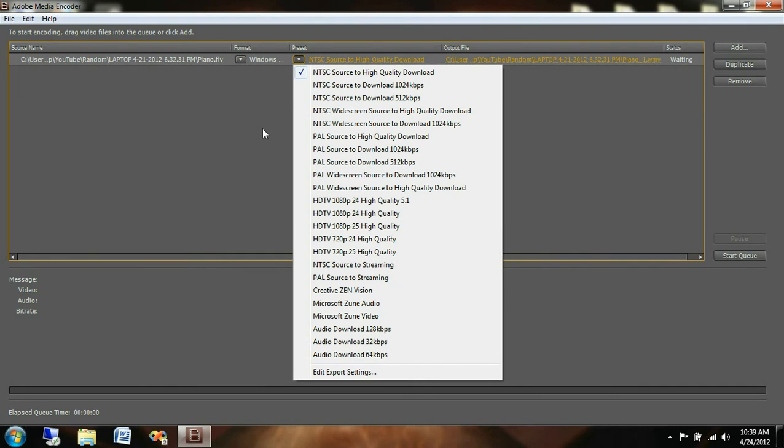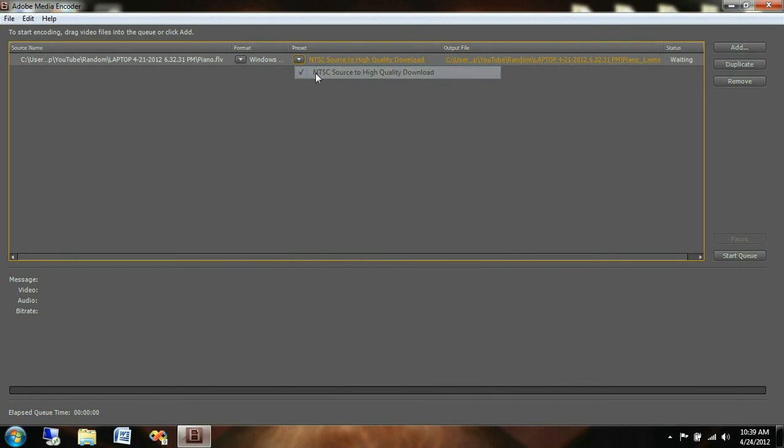As you can see here we have NTSC settings, PAL settings, HDTV settings, as well as some Microsoft Zune settings and then just audio samples. So what we'll do is we'll keep it at this NTSC source to high quality download.